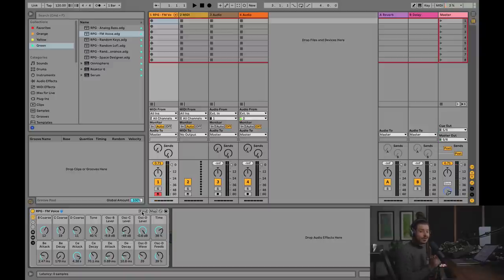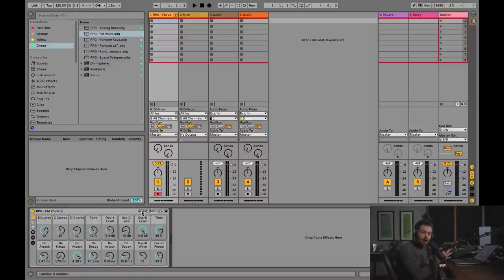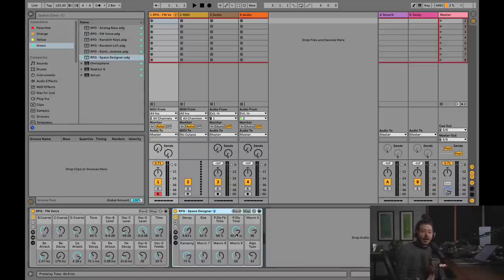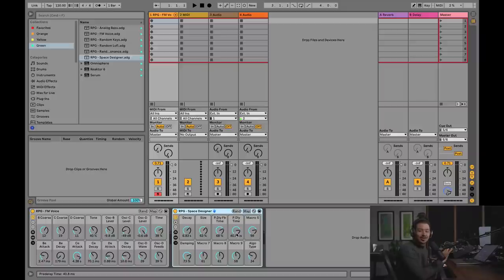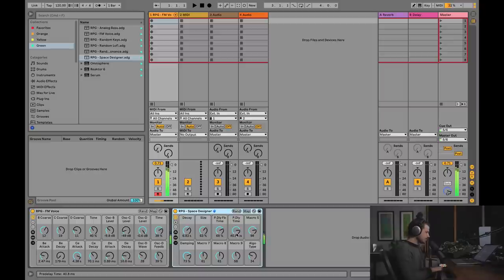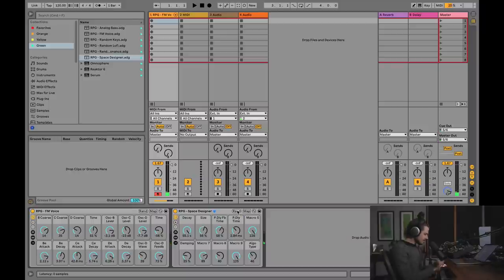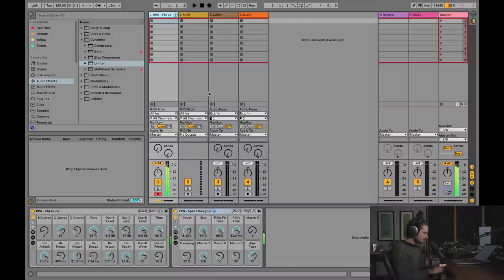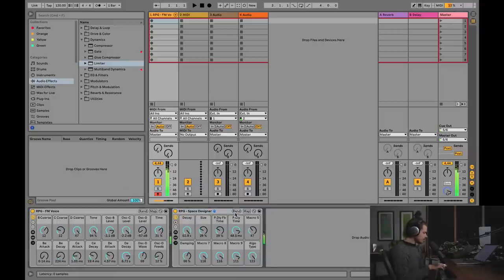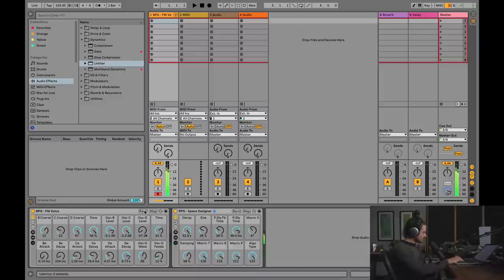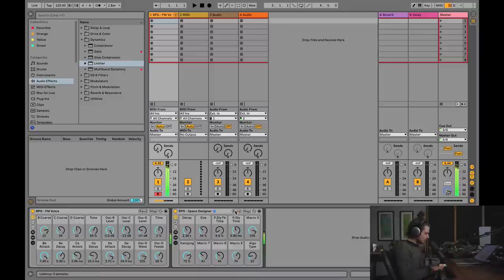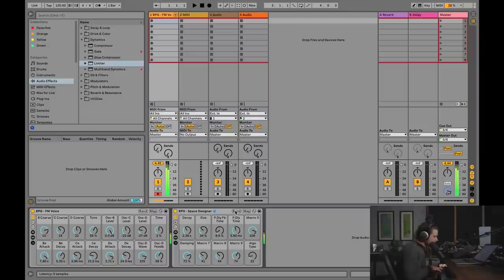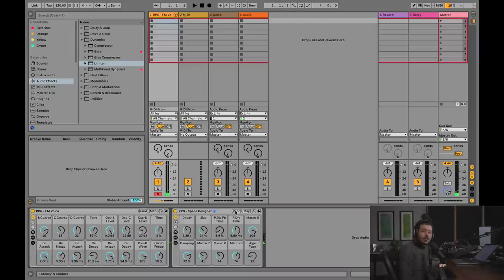Now, this pairs really nicely with another random preset generator, and that is the space designer, which is using Ableton's, of course, brand new hybrid reverb, which is unbelievably awesome. Now, this is incredible to me. I'll hit random. Let's randomize it again. What? This is so cool. Unbelievable.